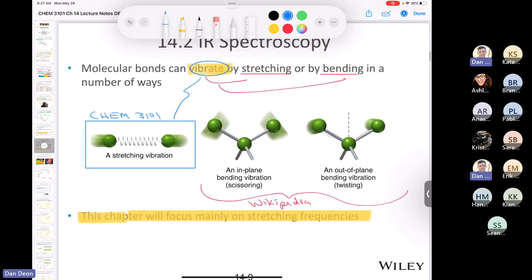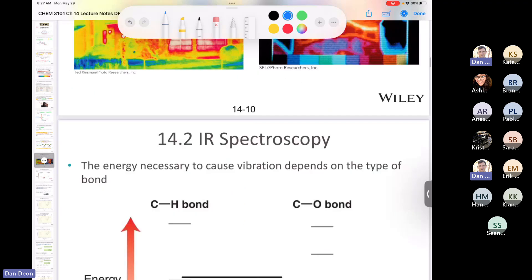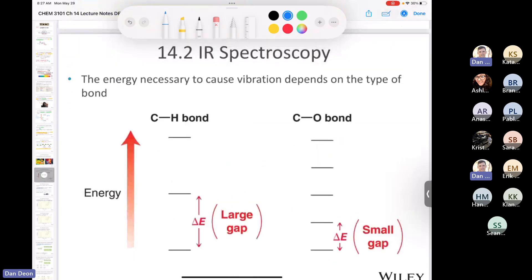Skipping the night vision goggles and cancer detection section — not going to be tested. Let's look at two different types of bonds: carbon-hydrogen bonds, which are in virtually every organic molecule, and carbon-oxygen bonds, which appear in esters, carboxylic acids, alcohols, and ethers.